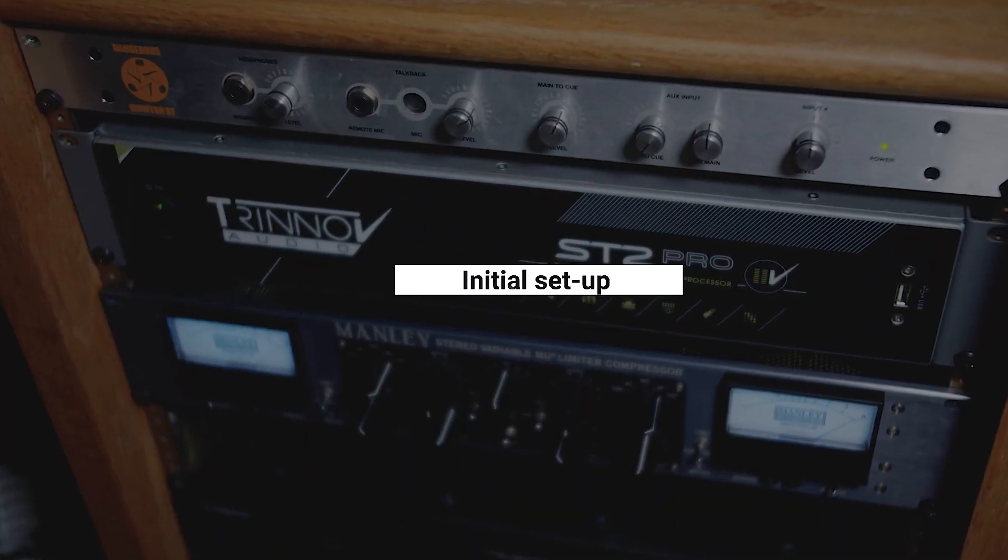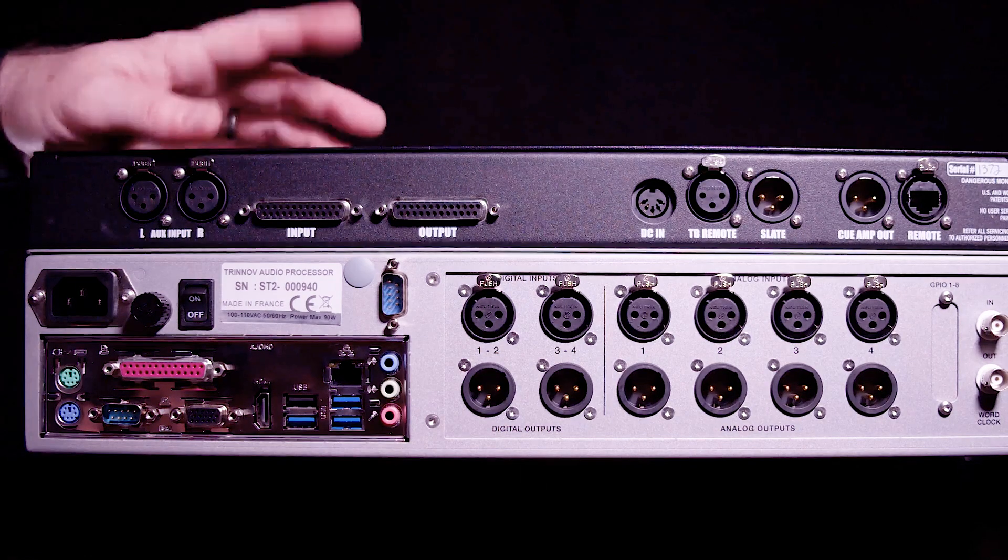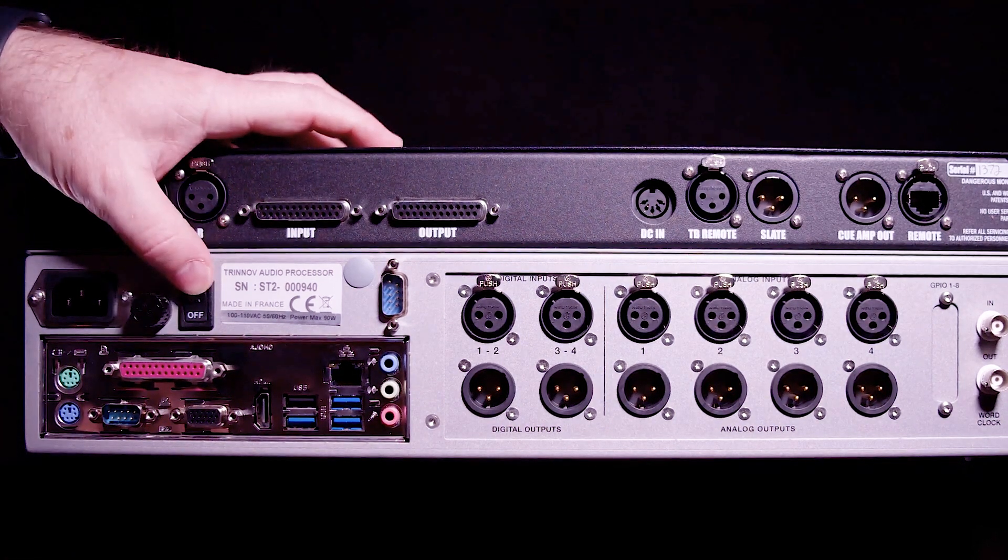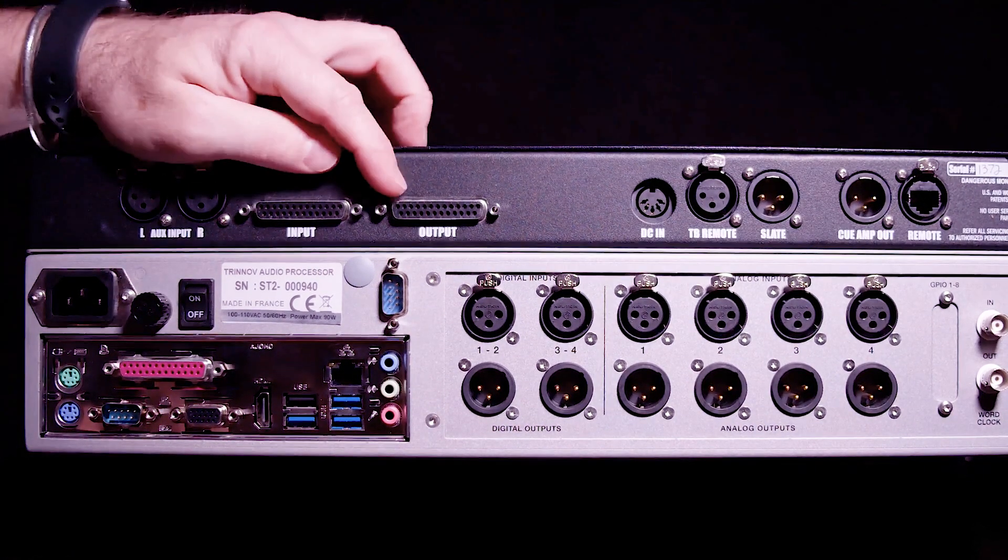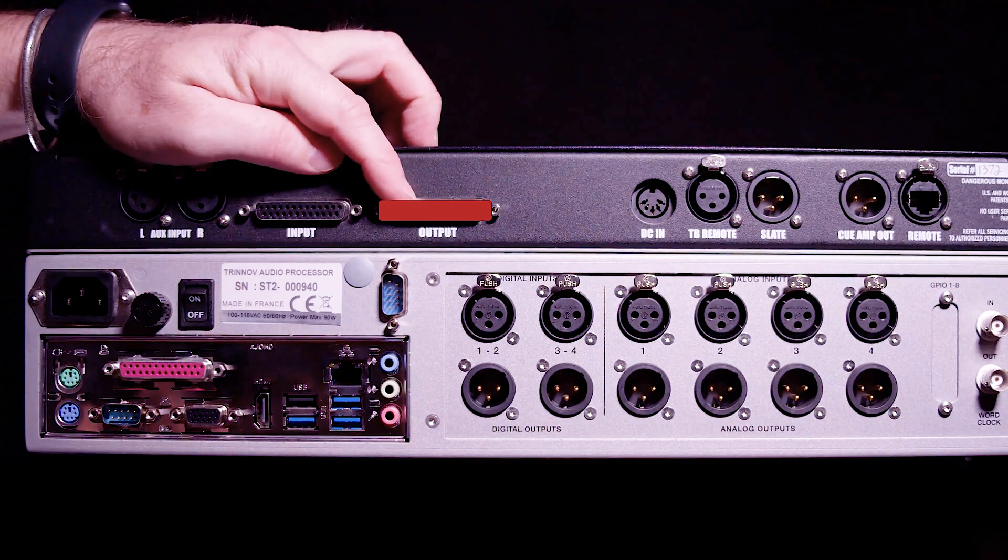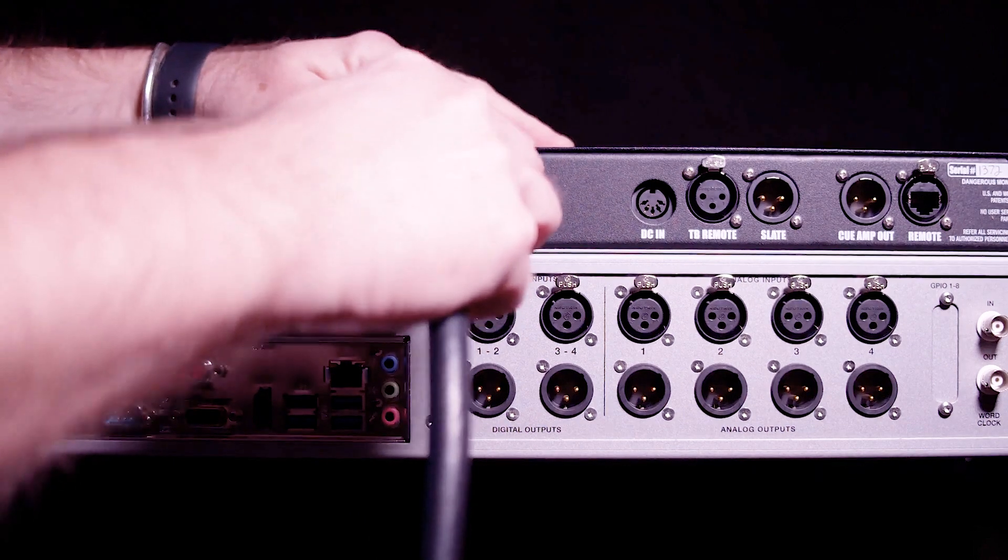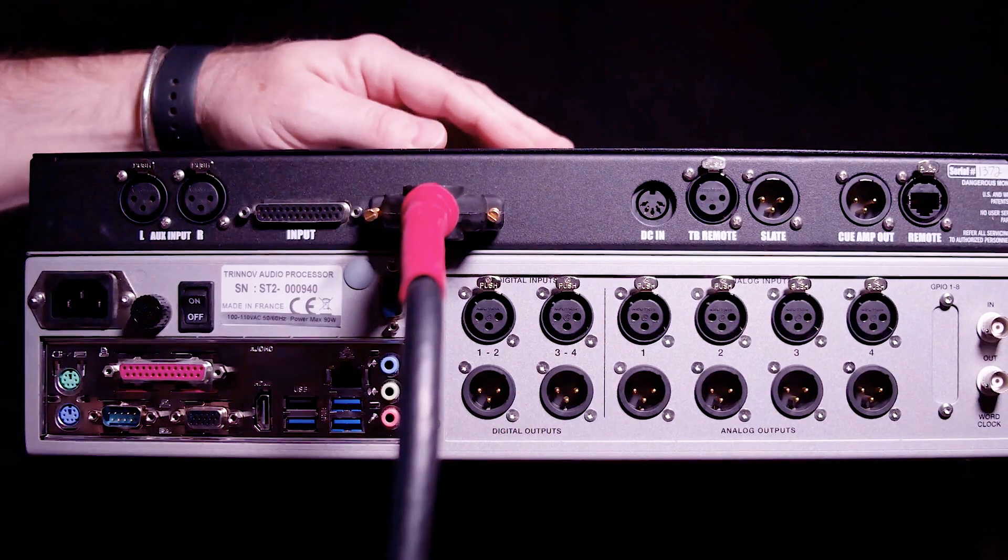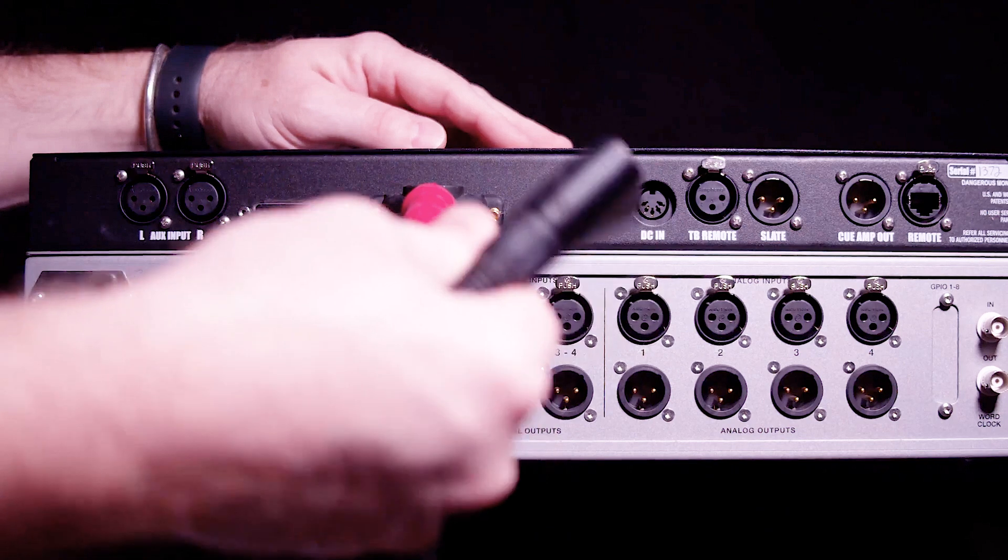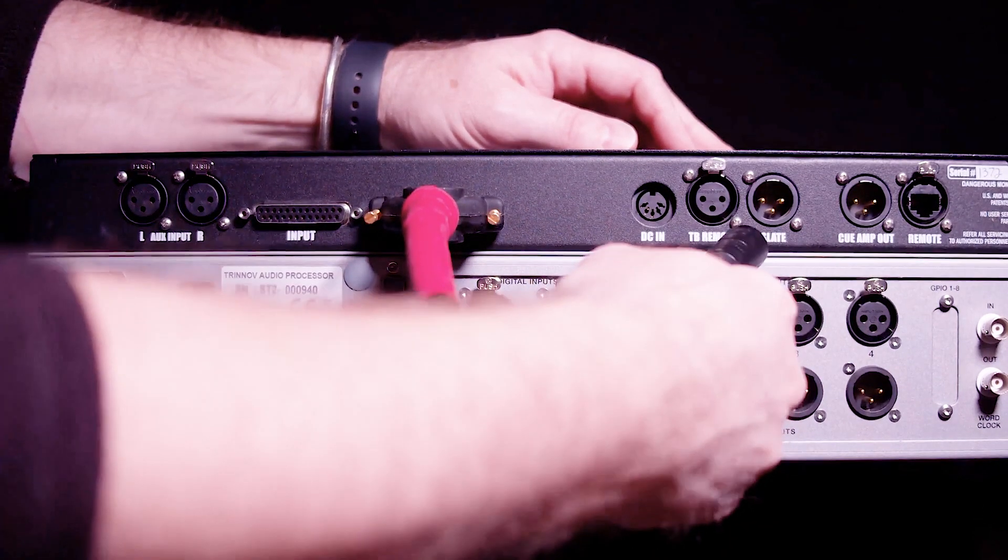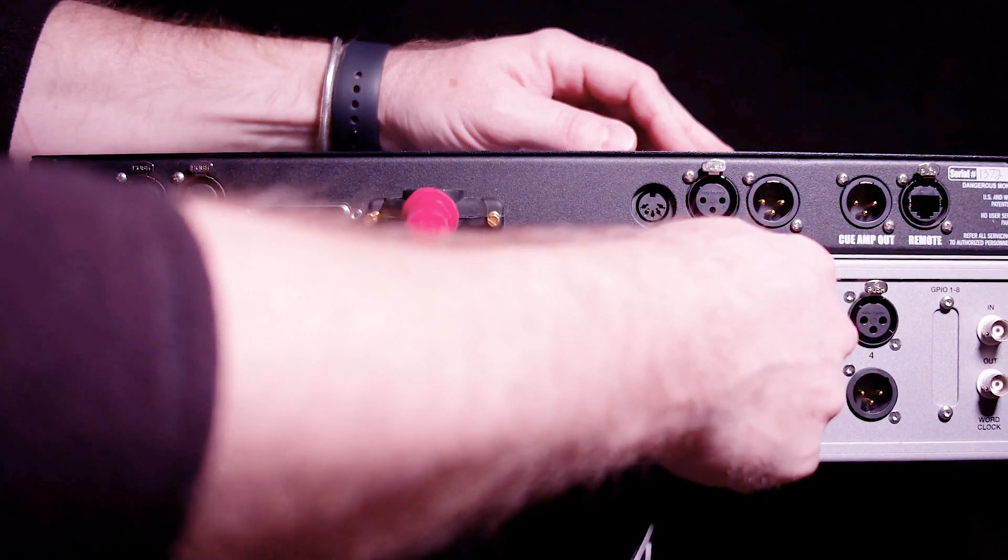Let's take a look at how to plug things in to begin with. Here we have the back of the Dangerous Monitor ST and the Trinnov. The main speaker left and right outputs from the Dangerous are on this output connector here. I'm going to connect a DB25 cable to that and I've got the first two outputs from that DB25 connector, and I'm going to plug into the analog inputs one and two on the Trinnov.